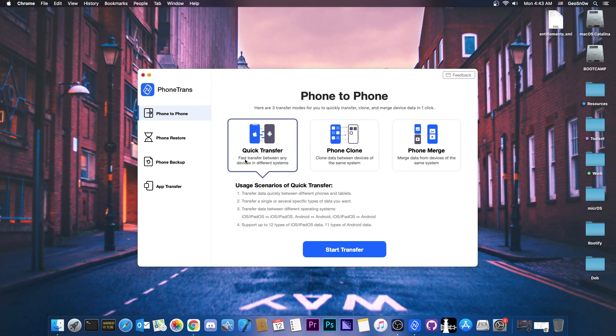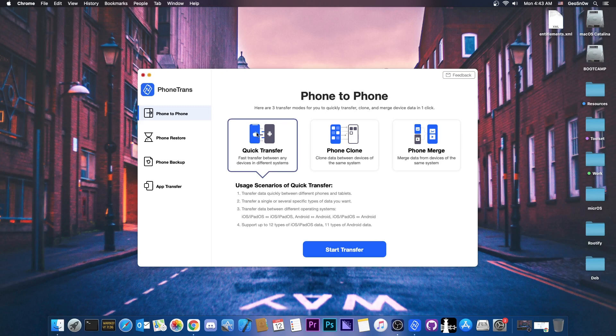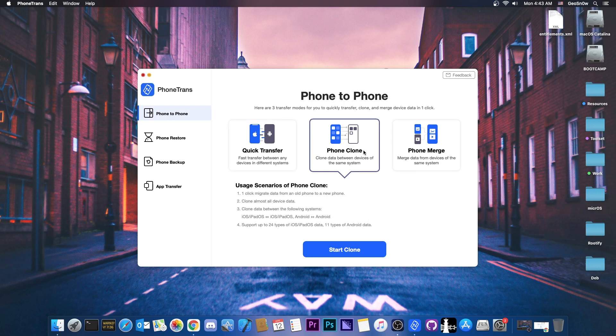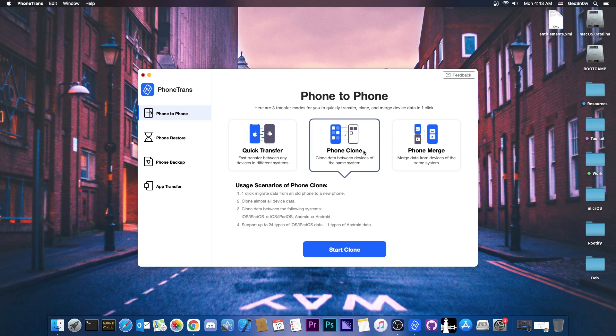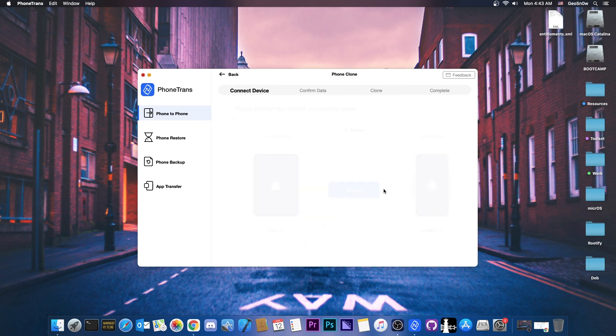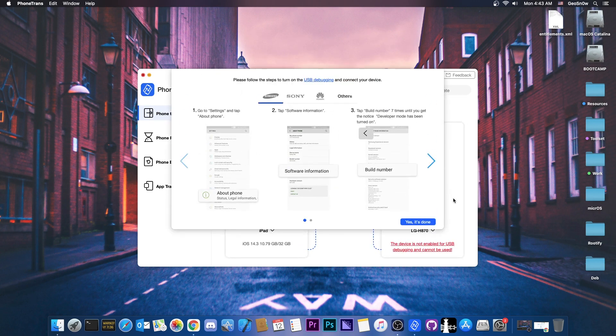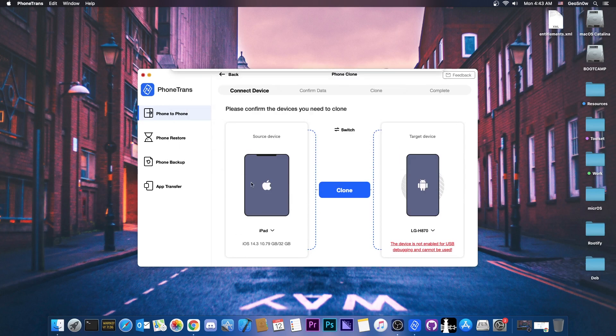So on the quick transfer here it says fast transfer between any devices in different systems. So you can transfer for example from iPhone to Android, Android to iPhone. But you can choose what data to transfer. And then you have the phone clone. This one is actually one click and it allows you to migrate data from an old device to a new one. Say for example you got a new iPhone. You press here start clone and of course you will be able to clone one device to another, no problem.